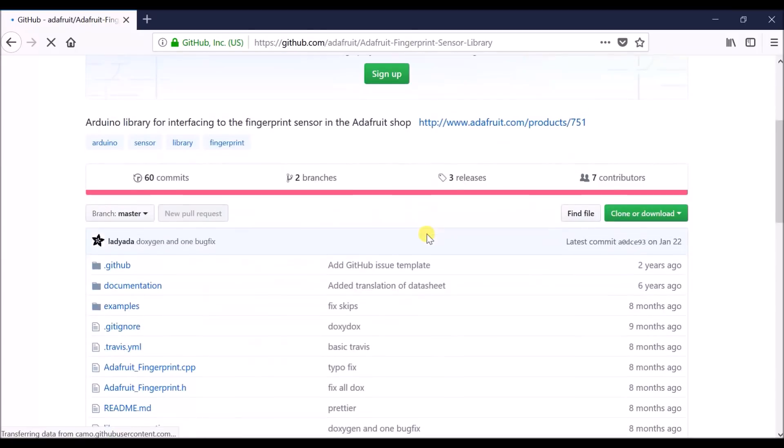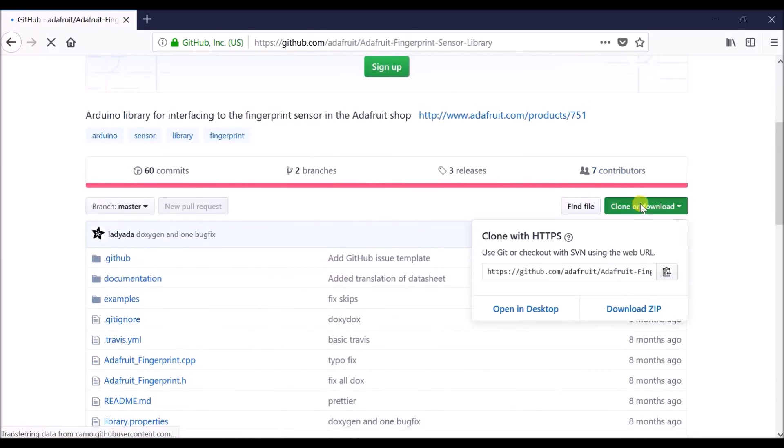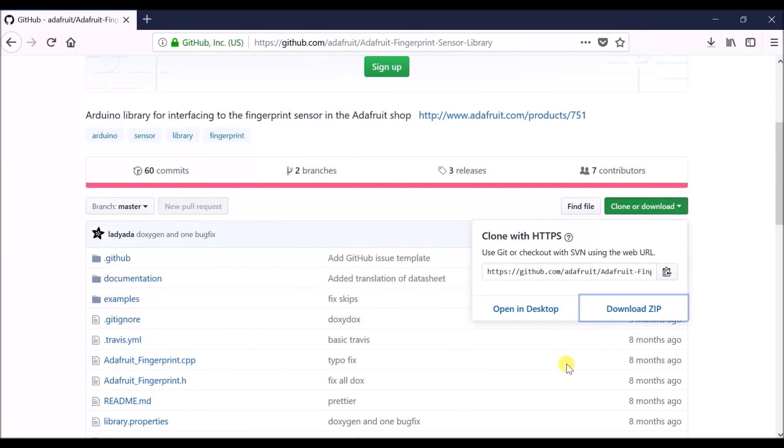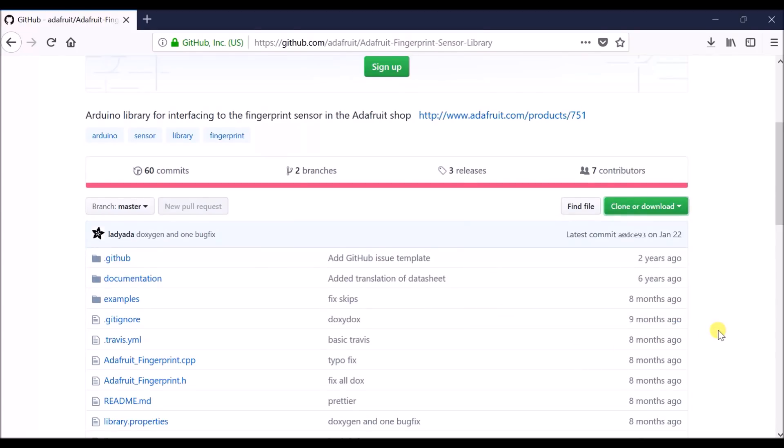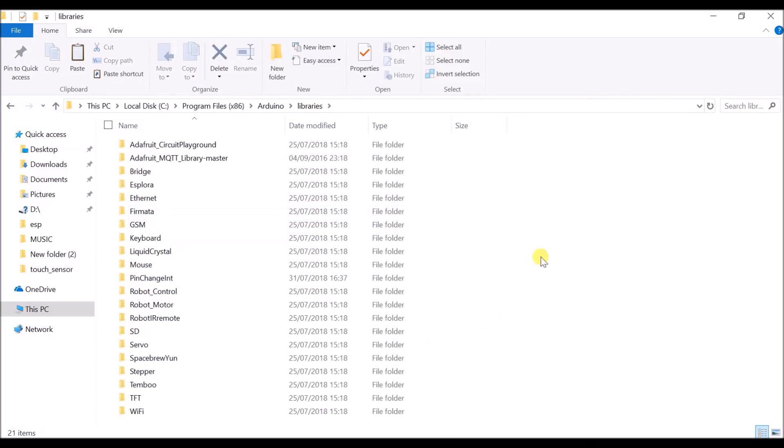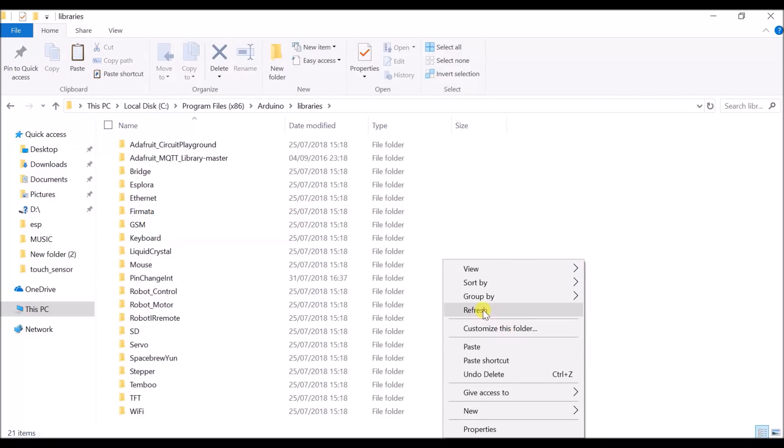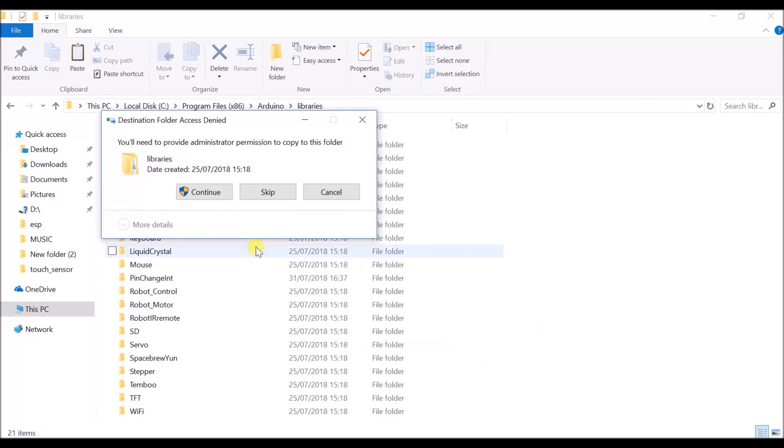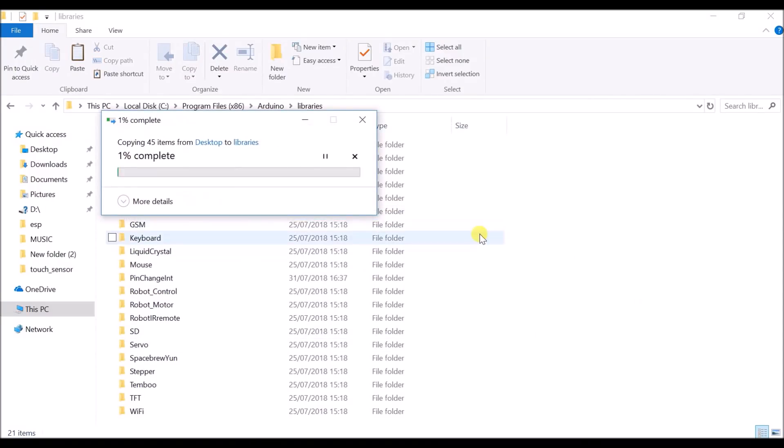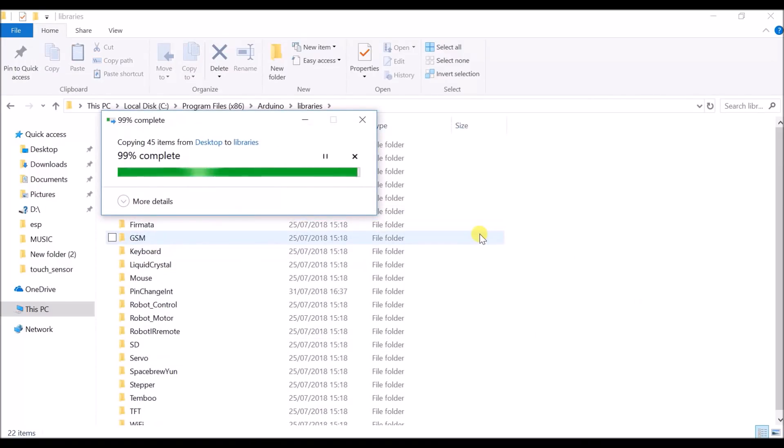First of all, to get the code for the fingerprint sensor, you can download it either directly from GitHub or from the link in the description. After downloading the code, unzip the file and paste it in the Arduino libraries.